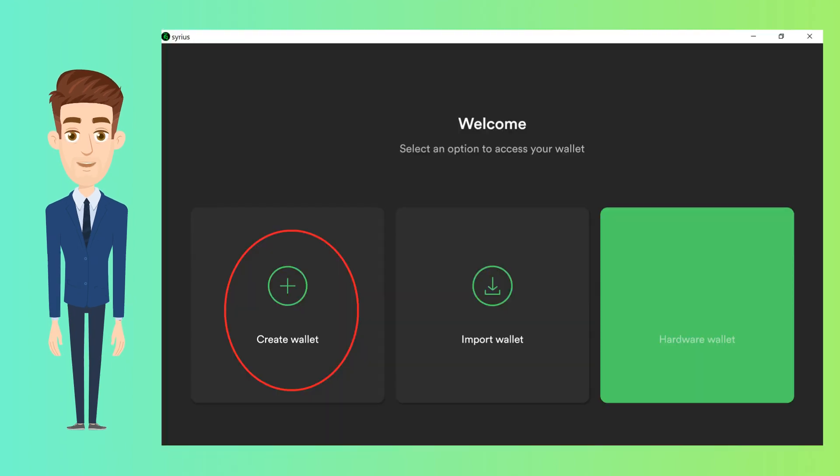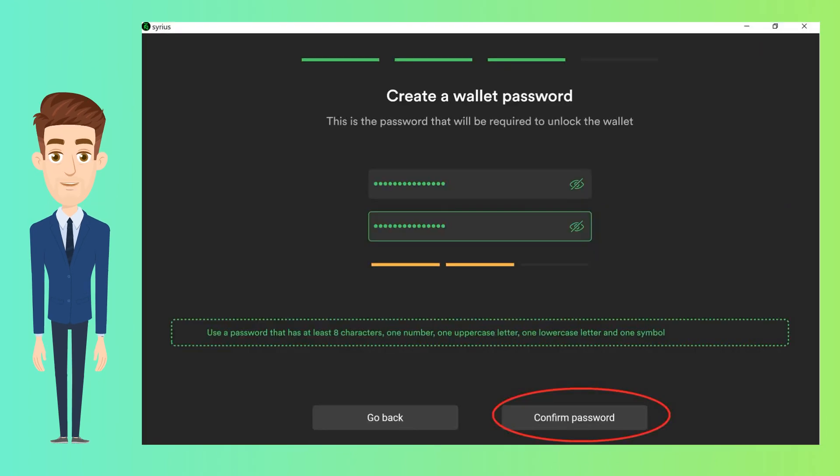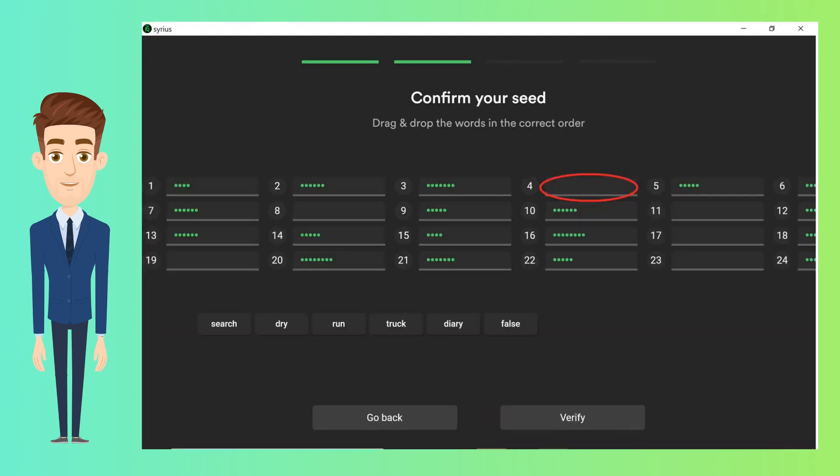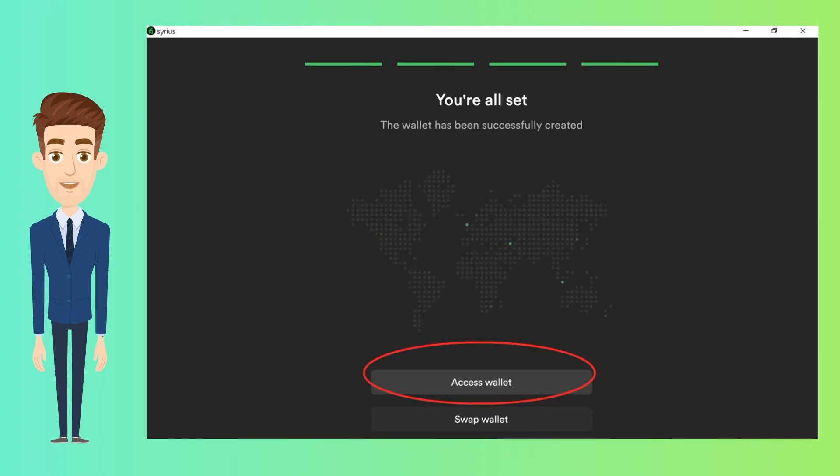Once you launch the Sirius application, you will see this screen. Click on Create. Next, you will need to set up a wallet password and note your seed phrase. This 24-word seed phrase is the key to your wallet. Ensure you note it down and store it in a secured place. Next, you will need to confirm the seed phrases in order to proceed. Simply drag and drop the words as per their order. And then click on Access Wallet.